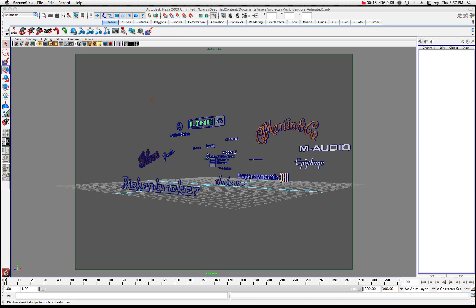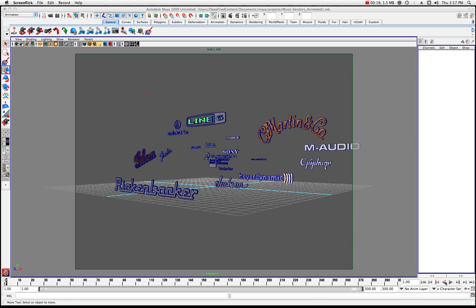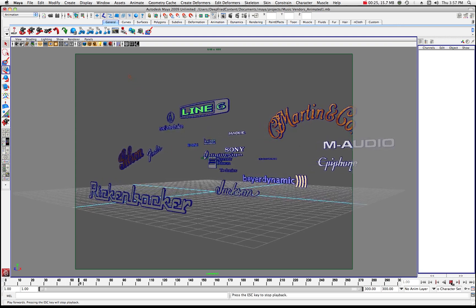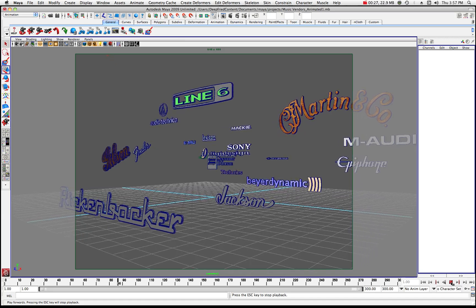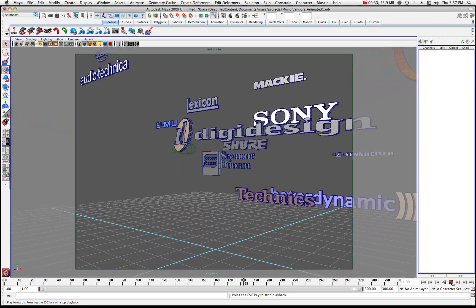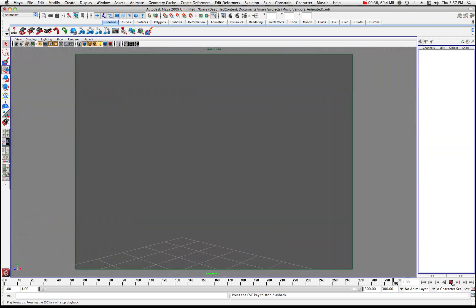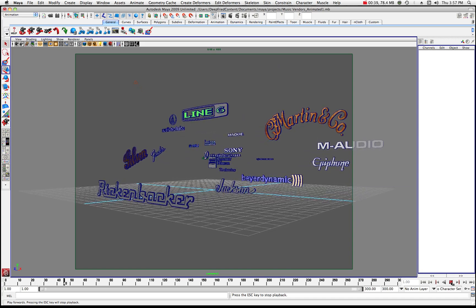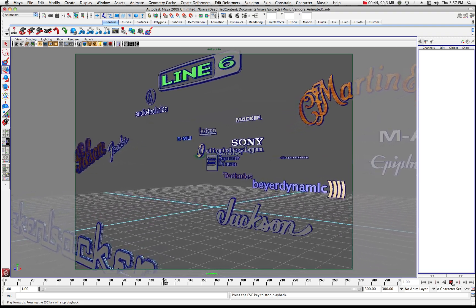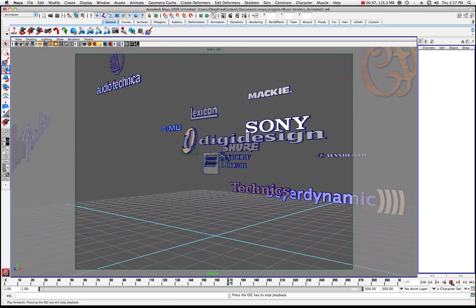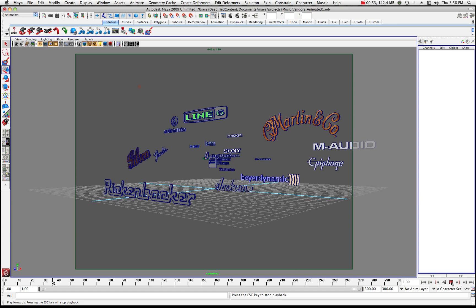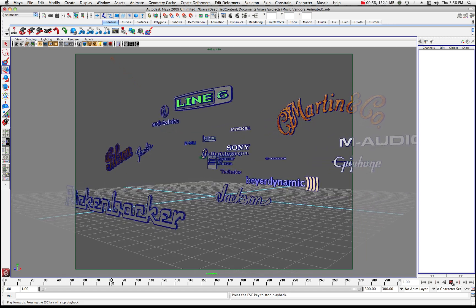If you have an Illustrator file to work with to start, great. I took a whole bunch of logos from brandsoftheworld.com. I work with a lot of logos, so I have a lot of these in stock. I basically opened up these Illustrator files in Maya and created 3D versions of their logos. This is a composition of a lot of musical manufacturers' logos with an animated camera, and this is kind of what we're going to be working on.